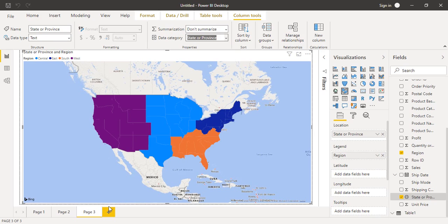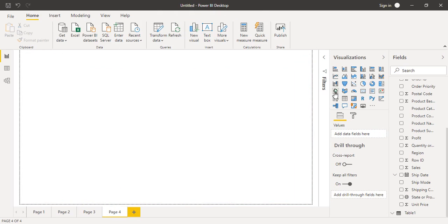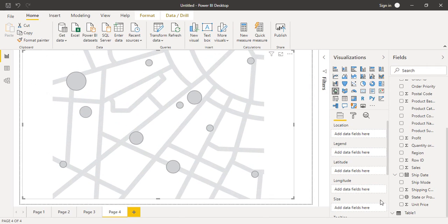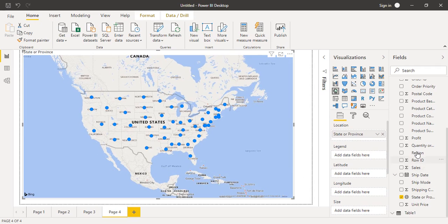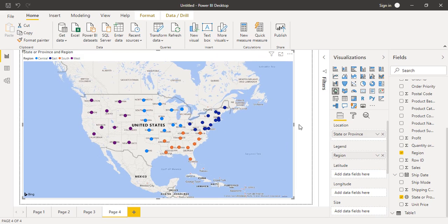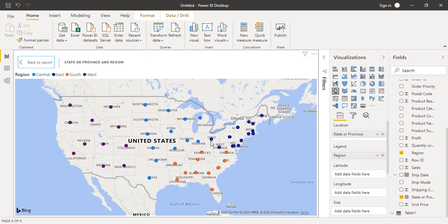Let's create a new page and click on the simple map icon. We drag State or Province into the Location field and Region into the Legend field. Going into Focus Mode for a better view, you can see all US states are now marked with circles — Washington, Idaho, Nevada, California, and so on. Rather than being fully colored, they are represented with circles or bubbles. That is the simple map — it uses symbols like bubbles or circles to represent regions.